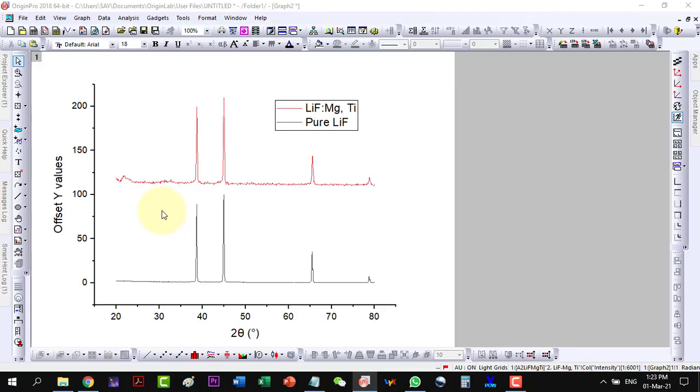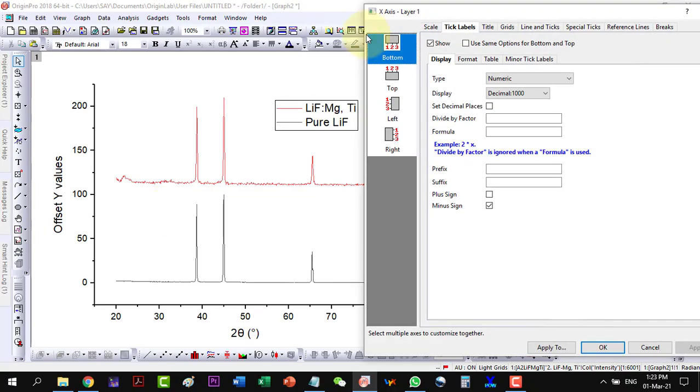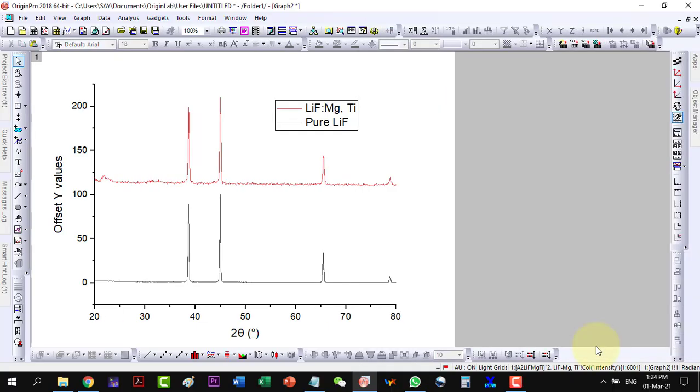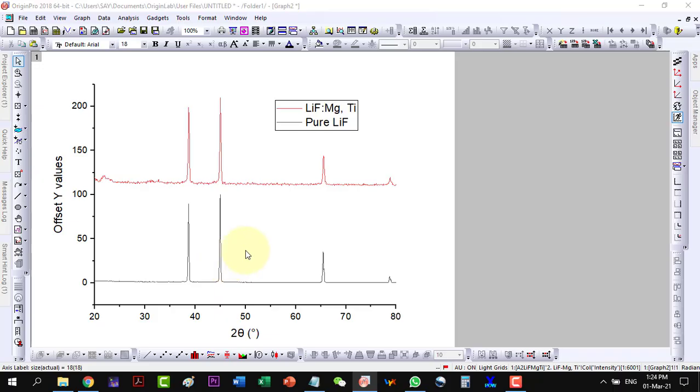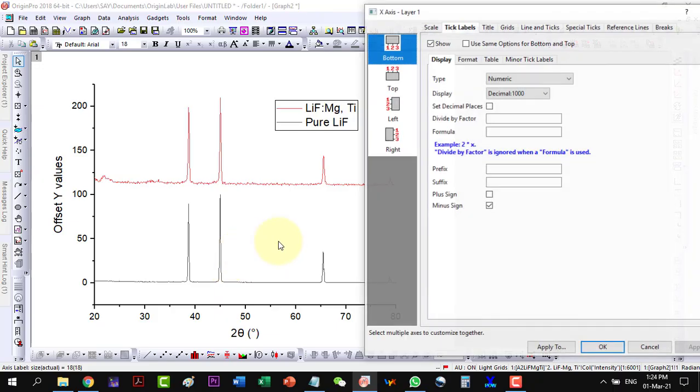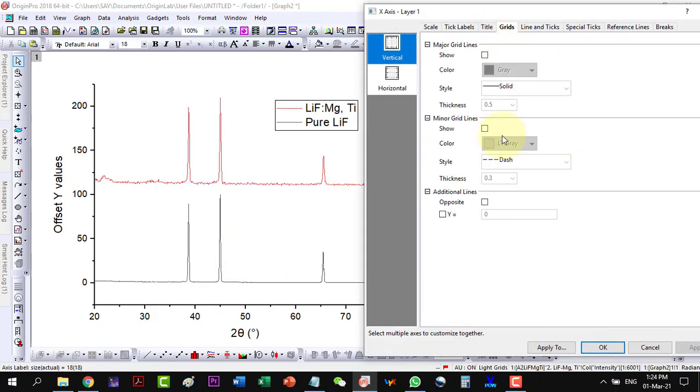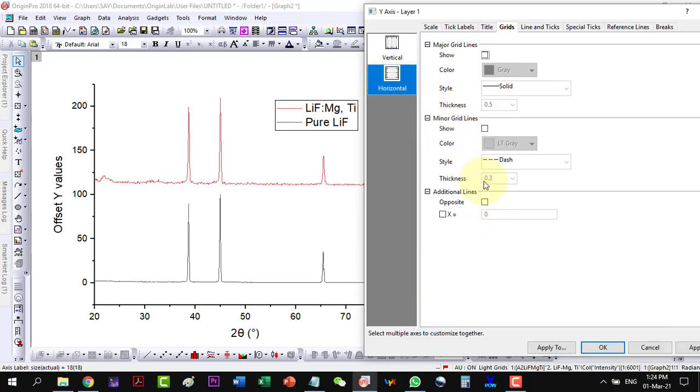Now I can change the scale from 20 to 80, I will plot this. Now I would like to draw the lines on the sides. So here I will go to the grids and the opposite axis I will plot along the vertical and horizontal. And here it is.